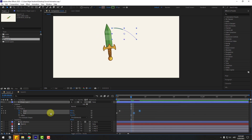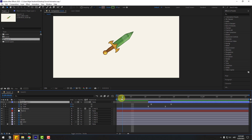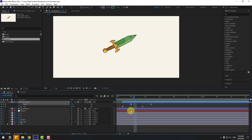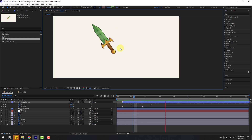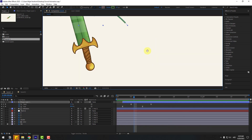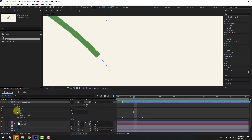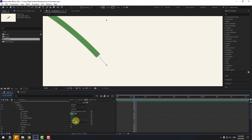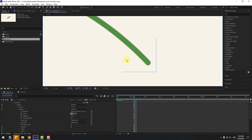Select the last keyframe and move to the right. Select Shape Layer 1, press U to show only active keyframes and check the timing. Move the start keyframe to the right. Zoom in, open inside Shape 1 Stroke, and change the Line Cap to Round Cap for smooth start and end lines.